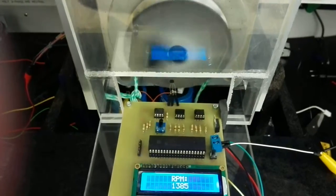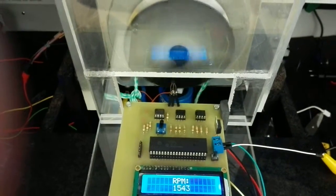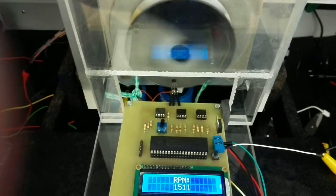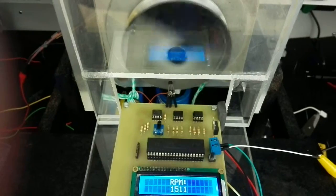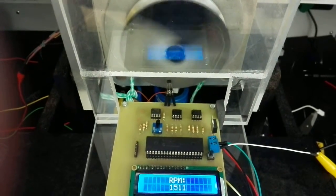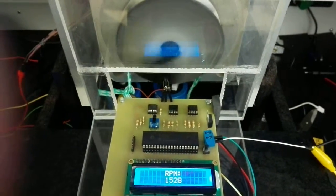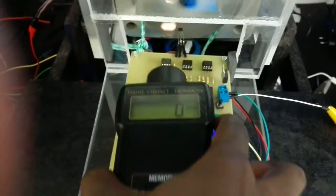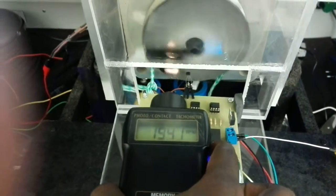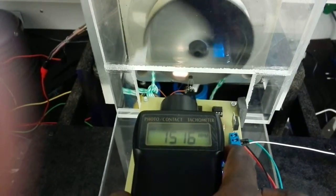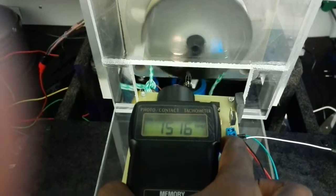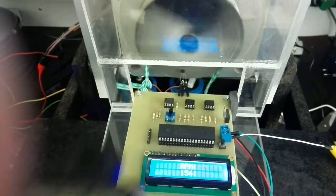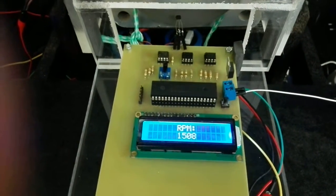With it actually running at 1,500, we'll use the meter to test. You can see it's running at about 1,500.